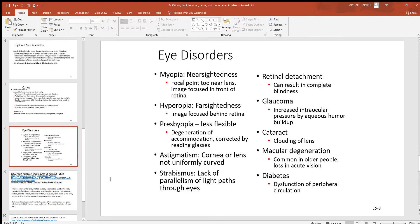Looking at a few eye disorders: myopia, or nearsightedness — if you're nearsighted, you can see near but not far. This occurs when the focal point is too near the lens and the image is focused in front of the retina. With hyperopia, or farsightedness, you can see far but not near — the image is trying to focus behind the retina. Presbyopia is where you're losing flexibility in the lens as you get older, causing degeneration of accommodation — often corrected by reading glasses. You can tell when somebody's getting presbyopia when they hold a book further and further away from their face.